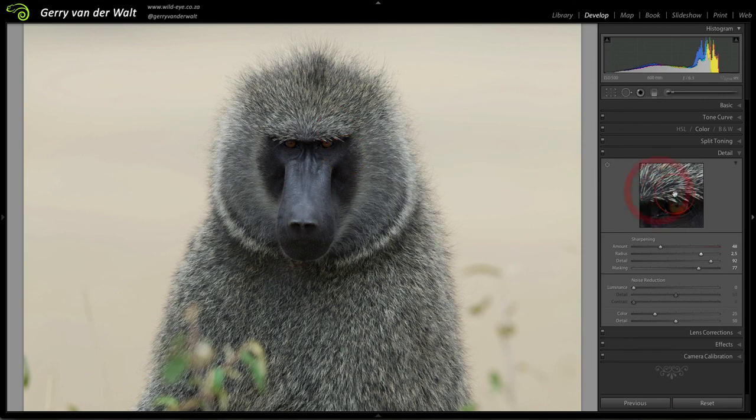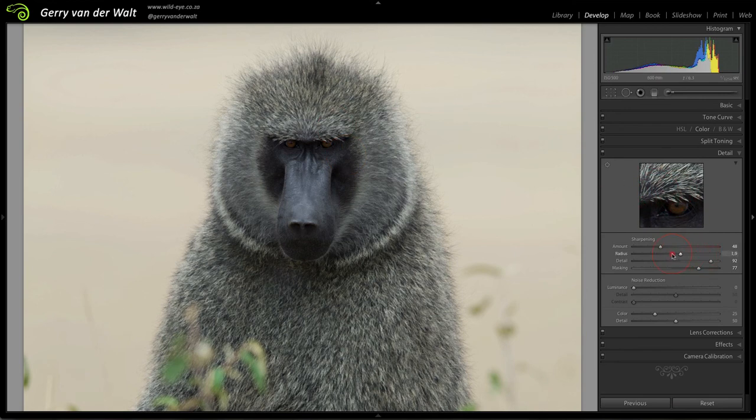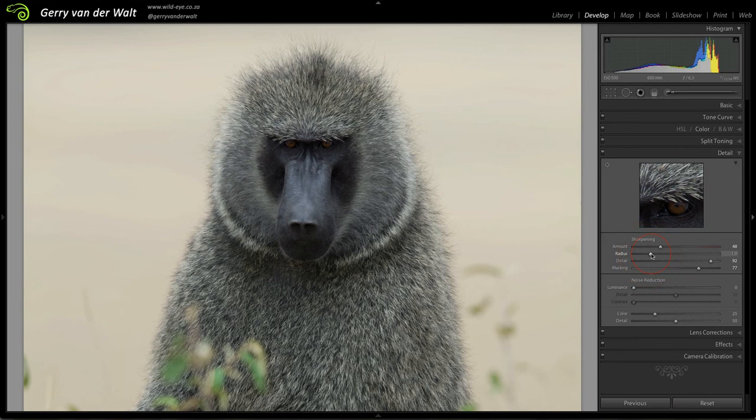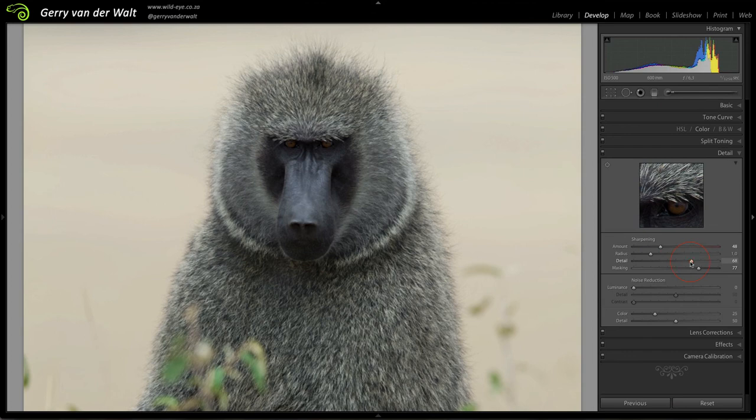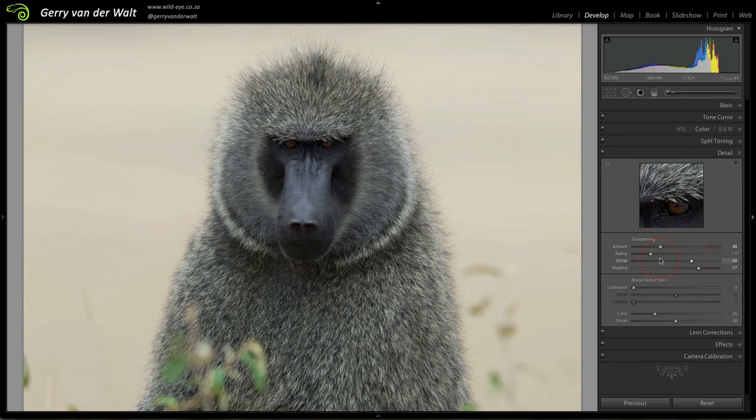If you have a plain and simple image like a landscape with a mountain and a single tree, you can be more aggressive on the radius and then detail will come down because there's not much fine detail to play with. So a combination of amount, radius, detail and masking is how you deal with your sharpening. And in the noise reduction, luminance is for the monochromatic noise, color removes those color blotches from the image.